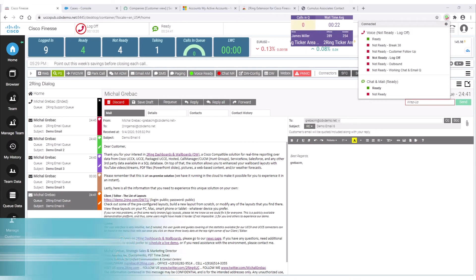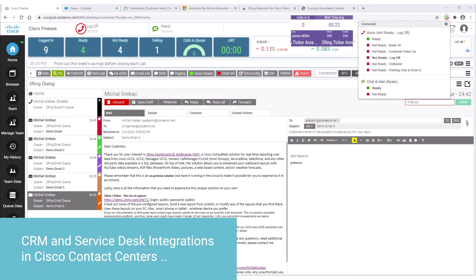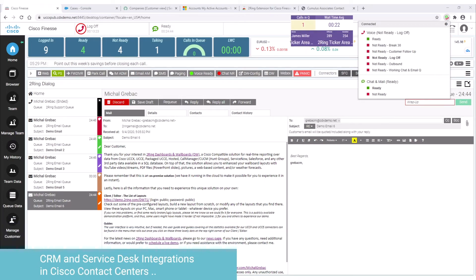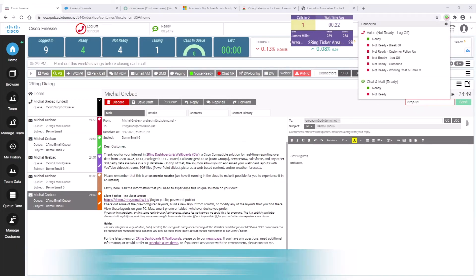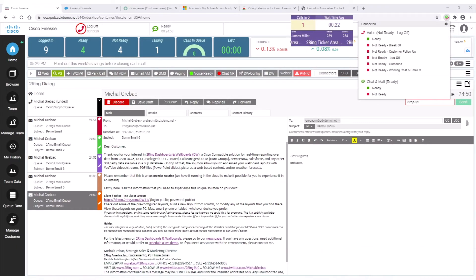Hi there, this is Michal Grabac from Turing. The topic for this video is to show you how we deliver CRM and service desk integrations in Cisco contact centers. So let's get started.